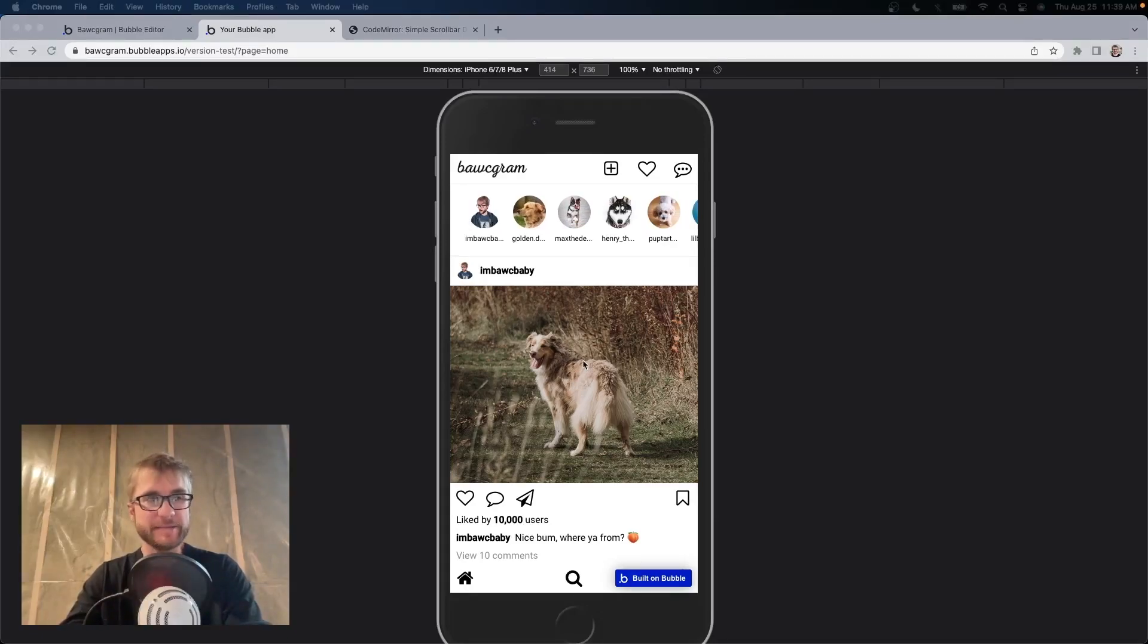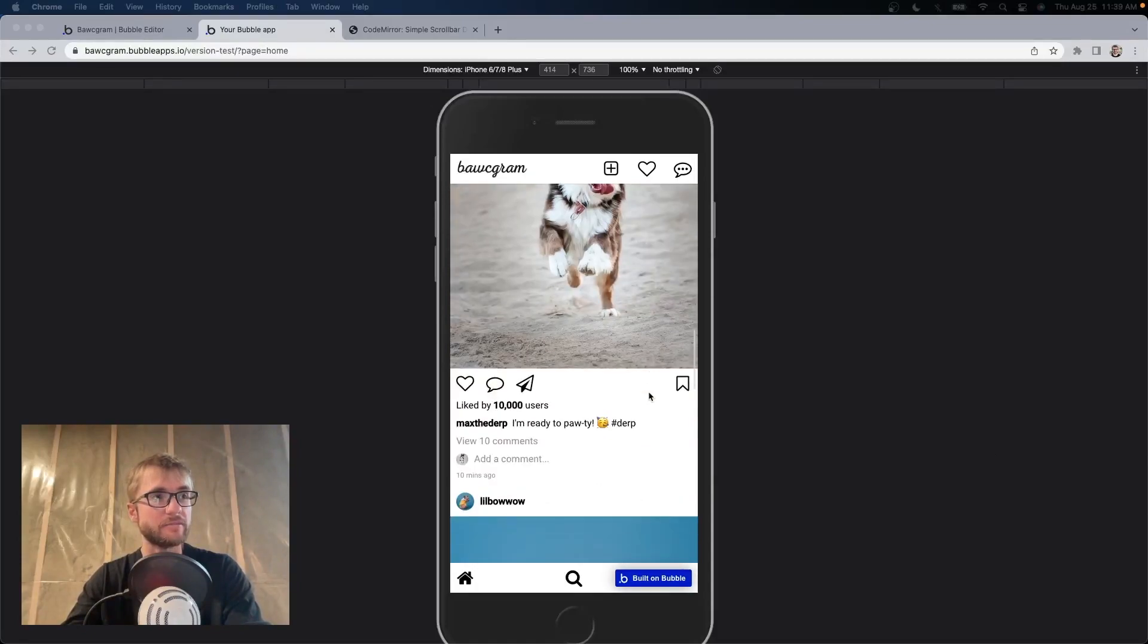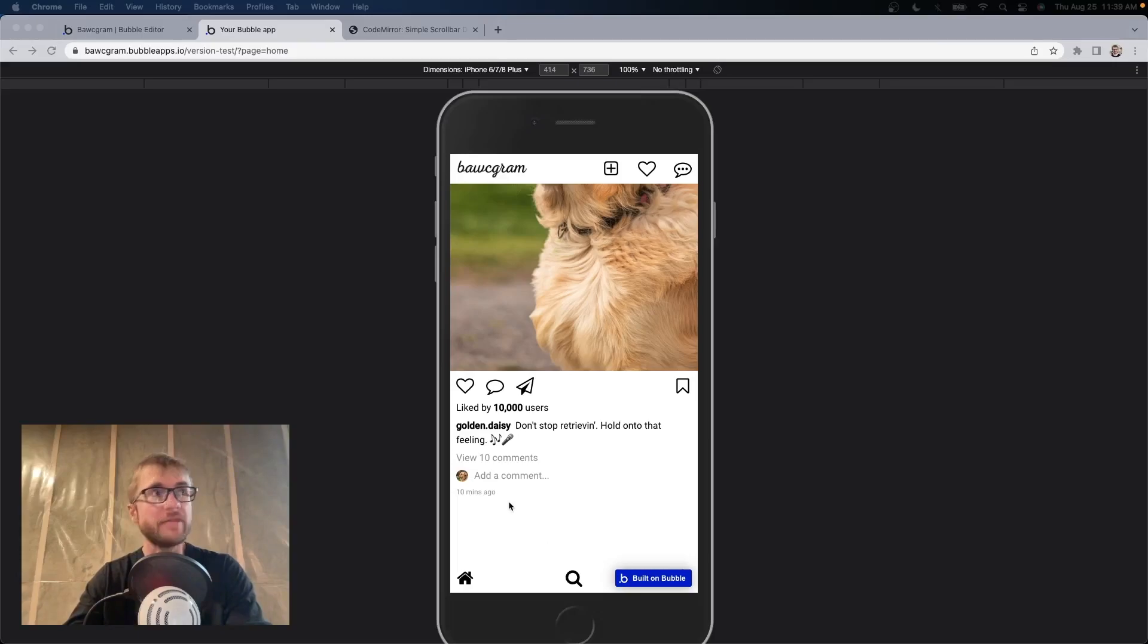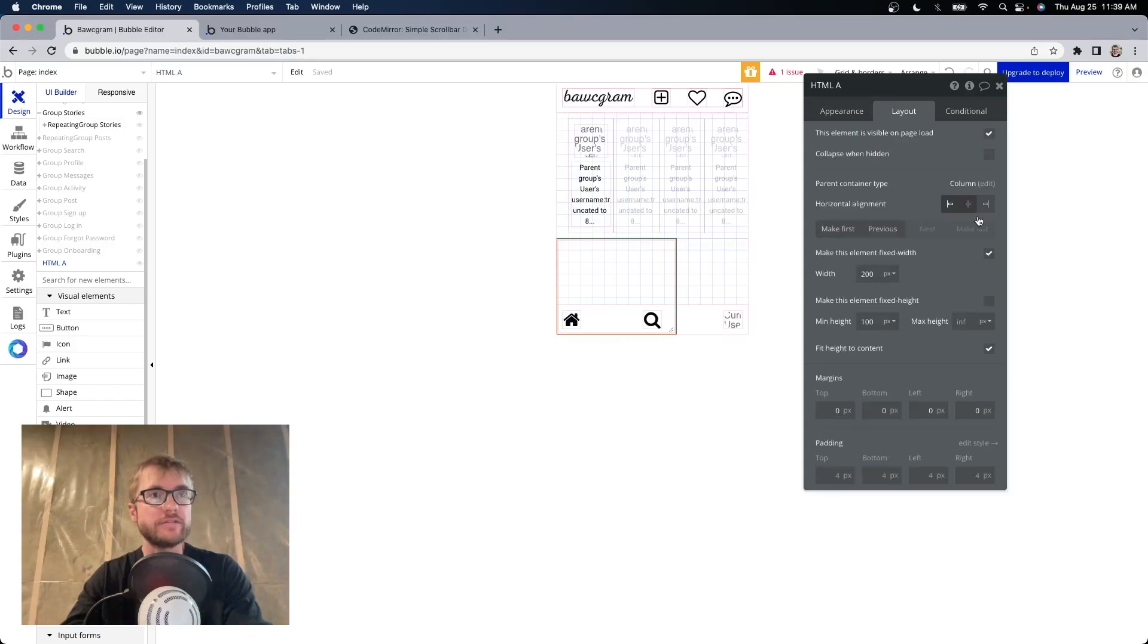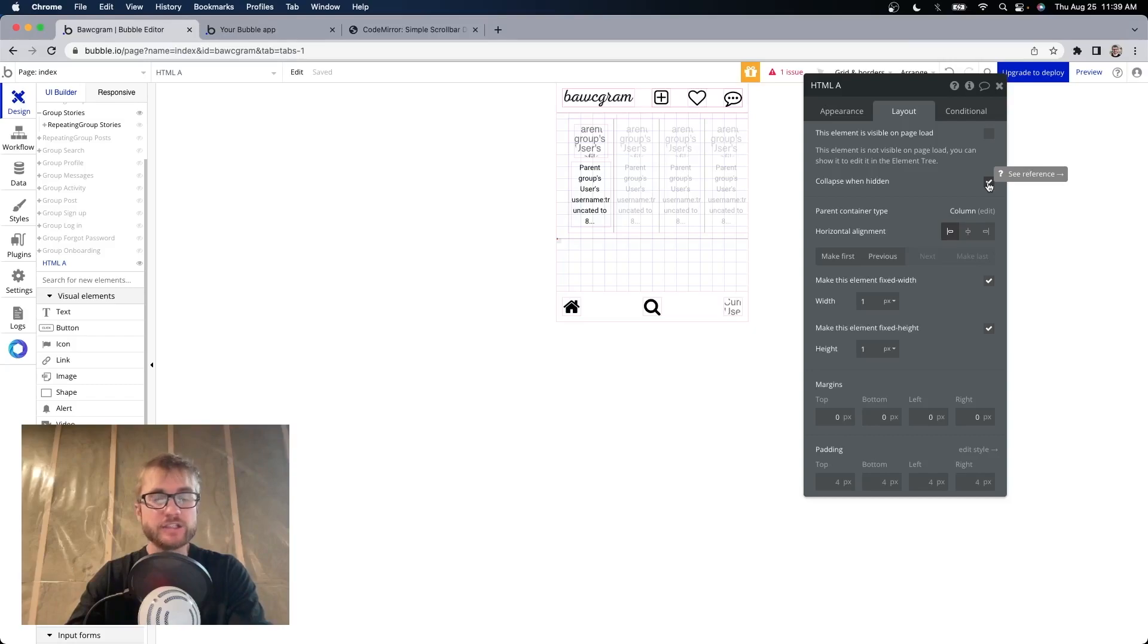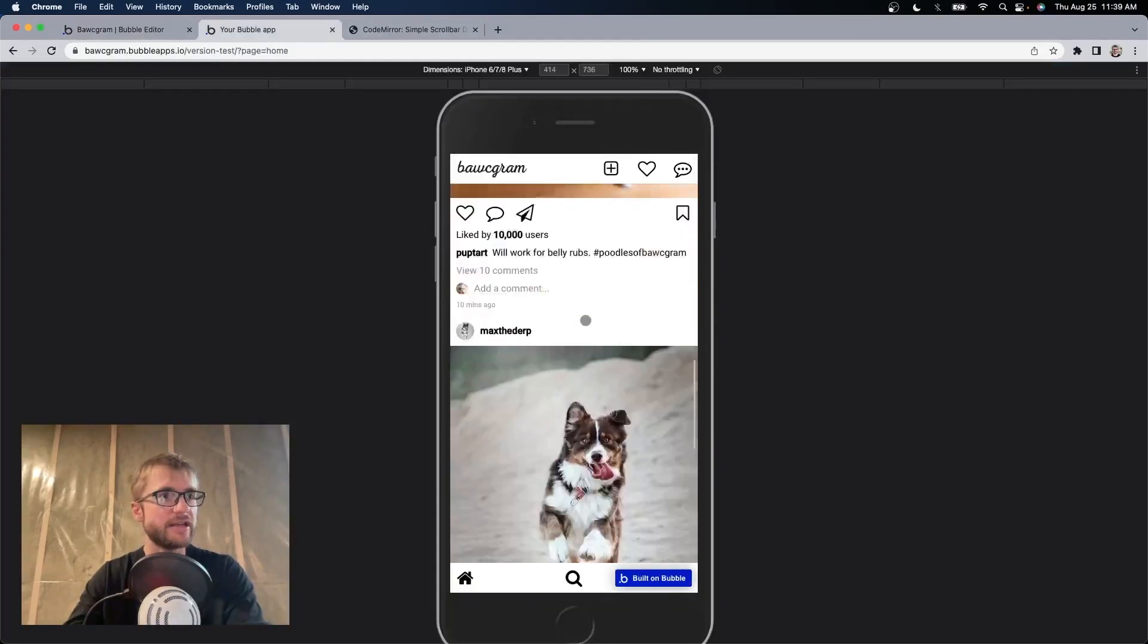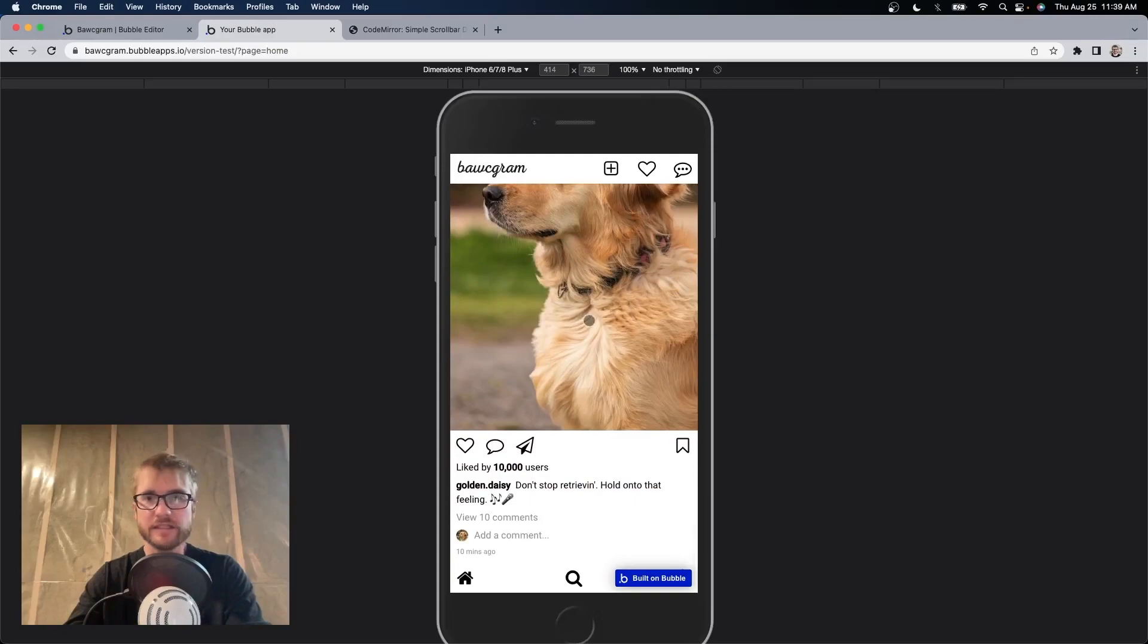Just one more thing to keep in mind here. If I scroll down now, I have this blank space here. This is the HTML element that I put on the screen. So if I go back, I want to make sure that in layout, first of all, we can make it really tiny. So I'm going to make it one and one. And second of all, we're going to make it not visible on page load and collapse when hidden. This will make sure that it doesn't show up on the page. Because although you can't see it, it still might create blank space. Refresh that and that space at the bottom is gone.